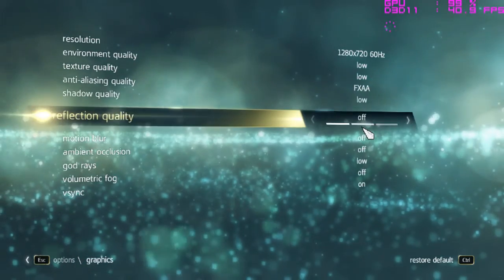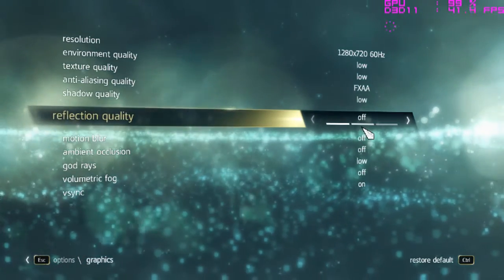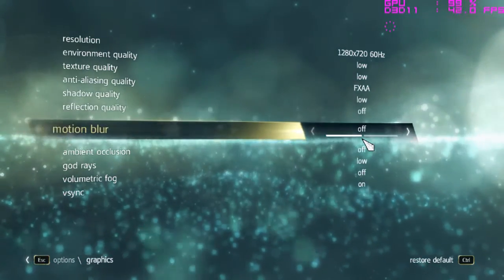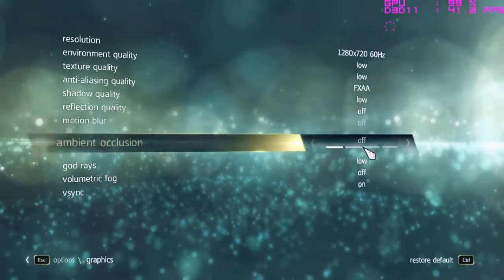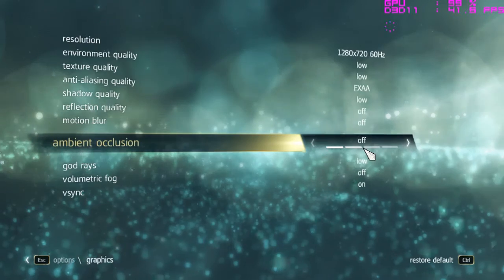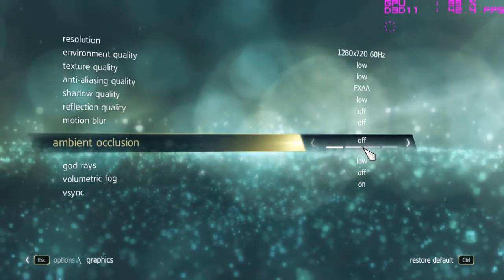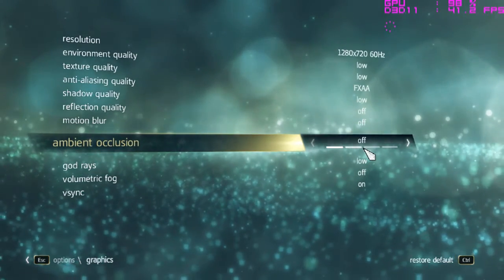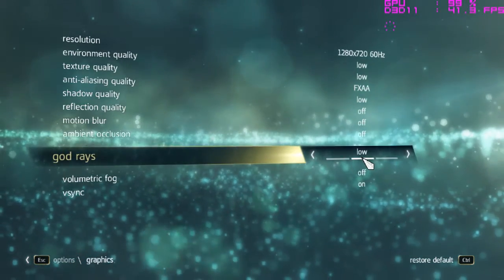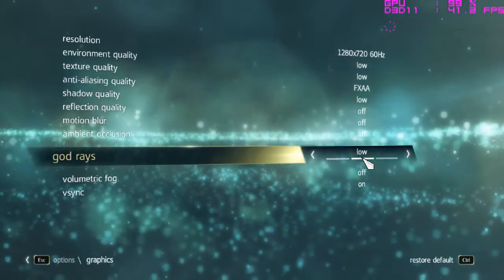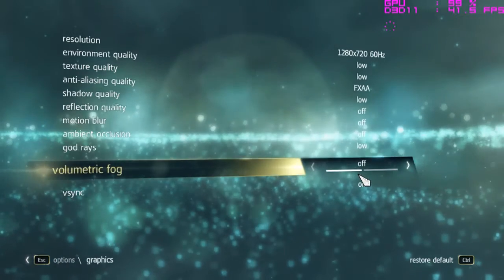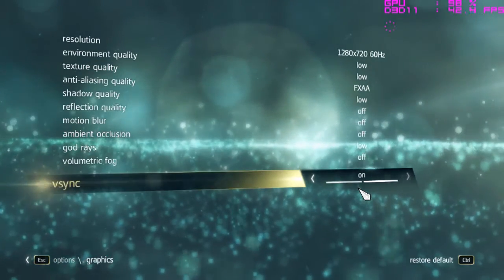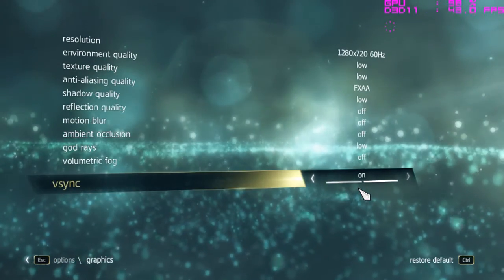Shadow is set to Low, reflection is Off, motion blur is Off, ambient occlusion is Off, god rays is Low, volumetric fog is Off, and V-sync is On.